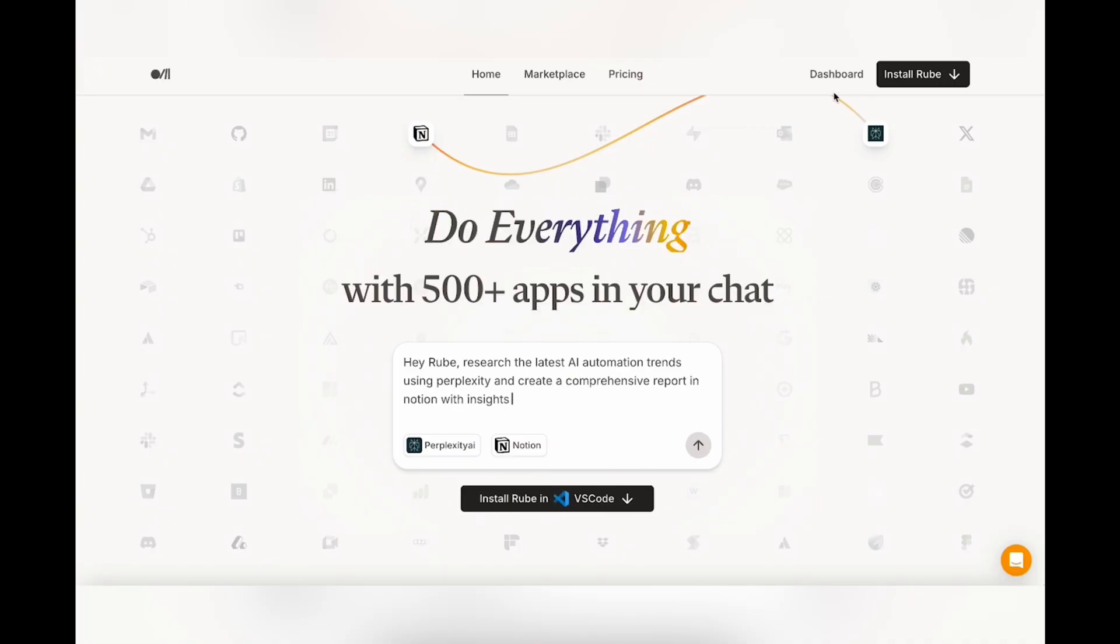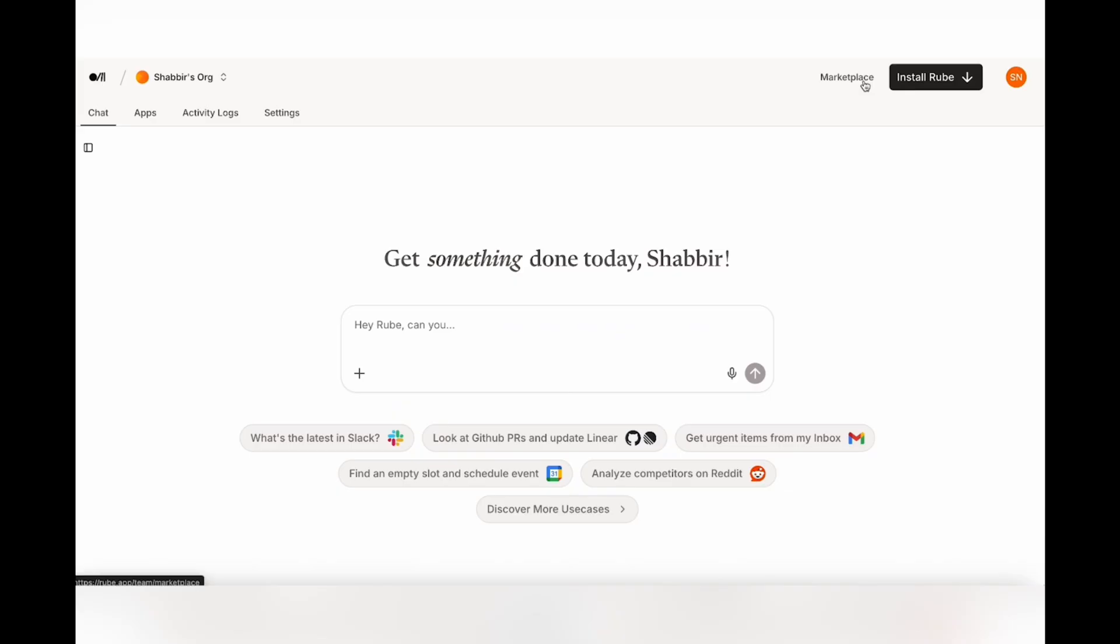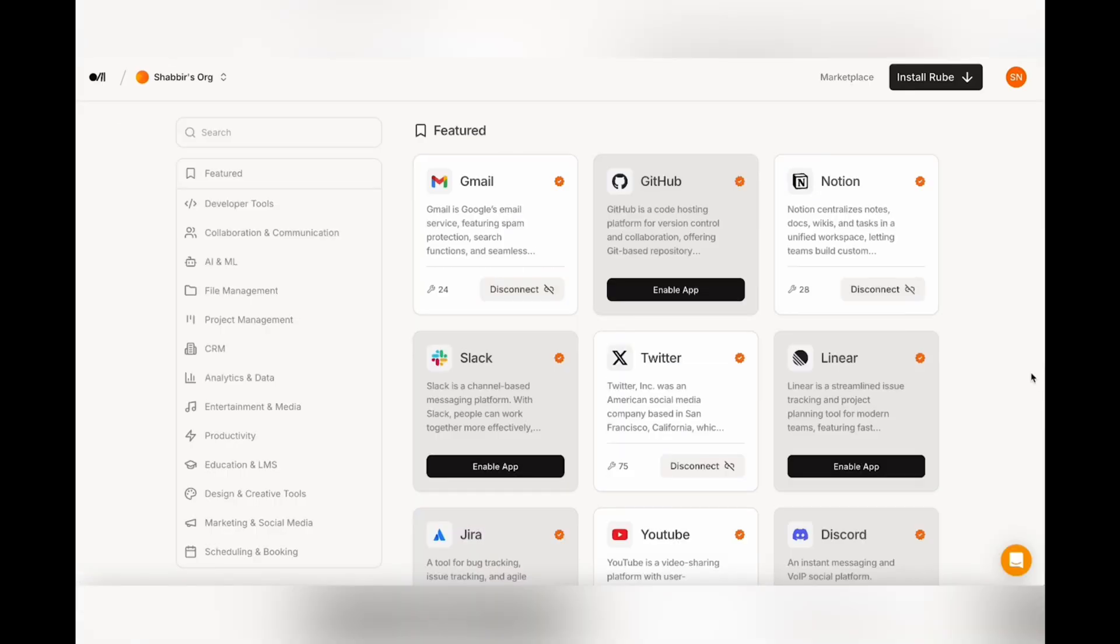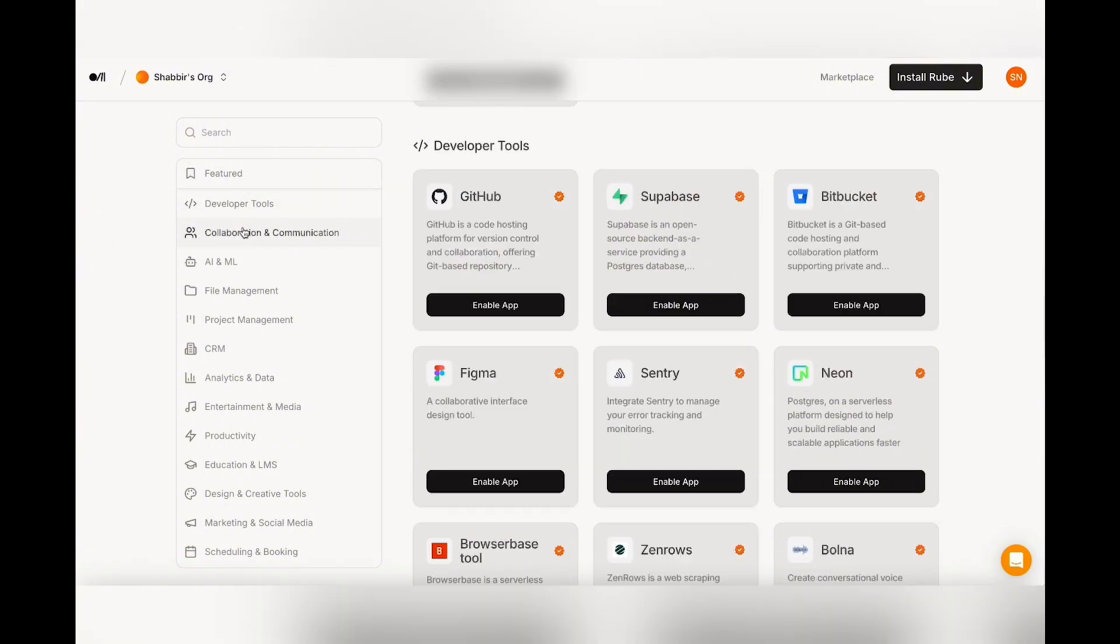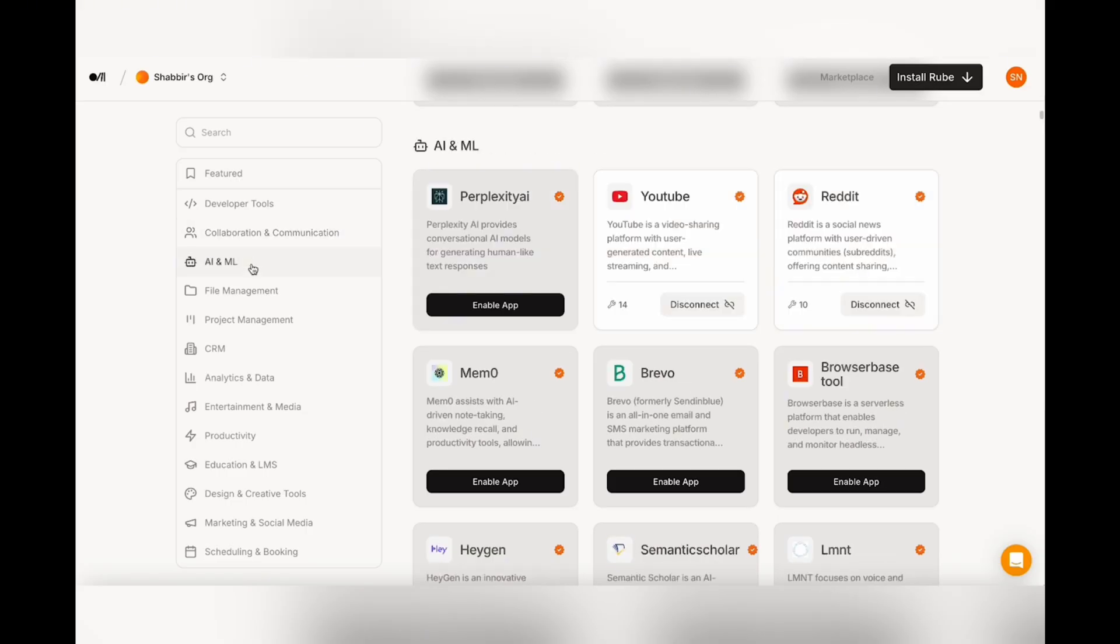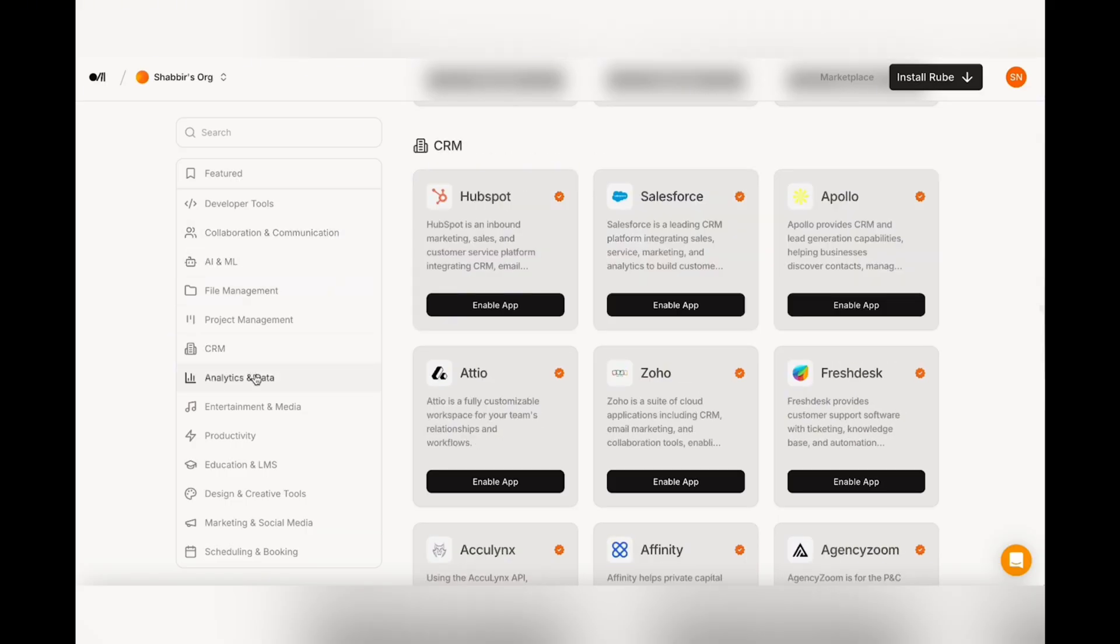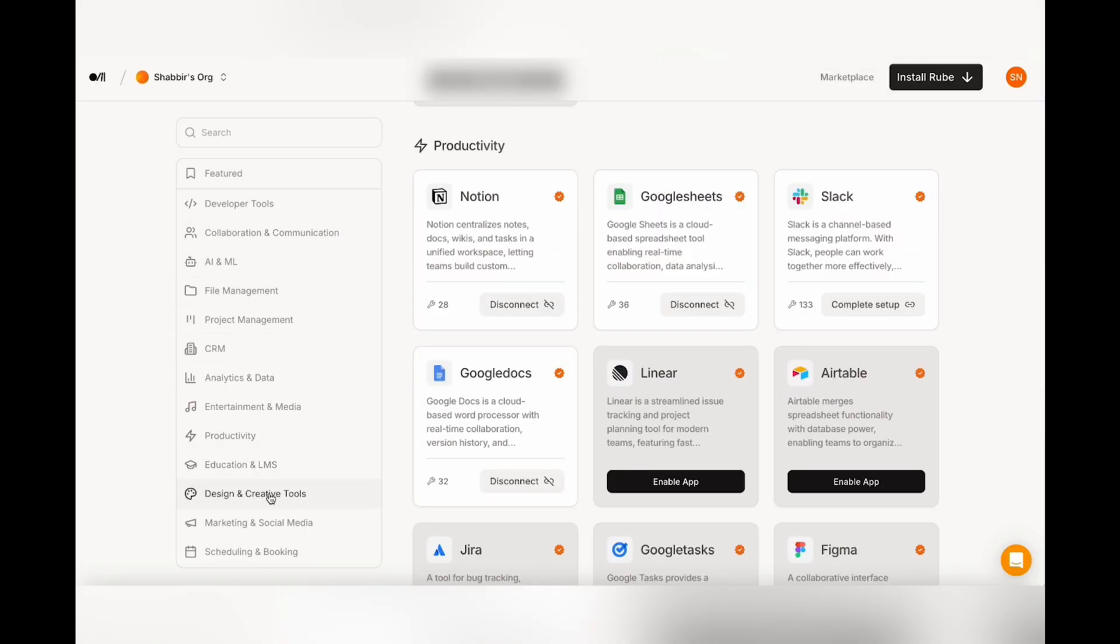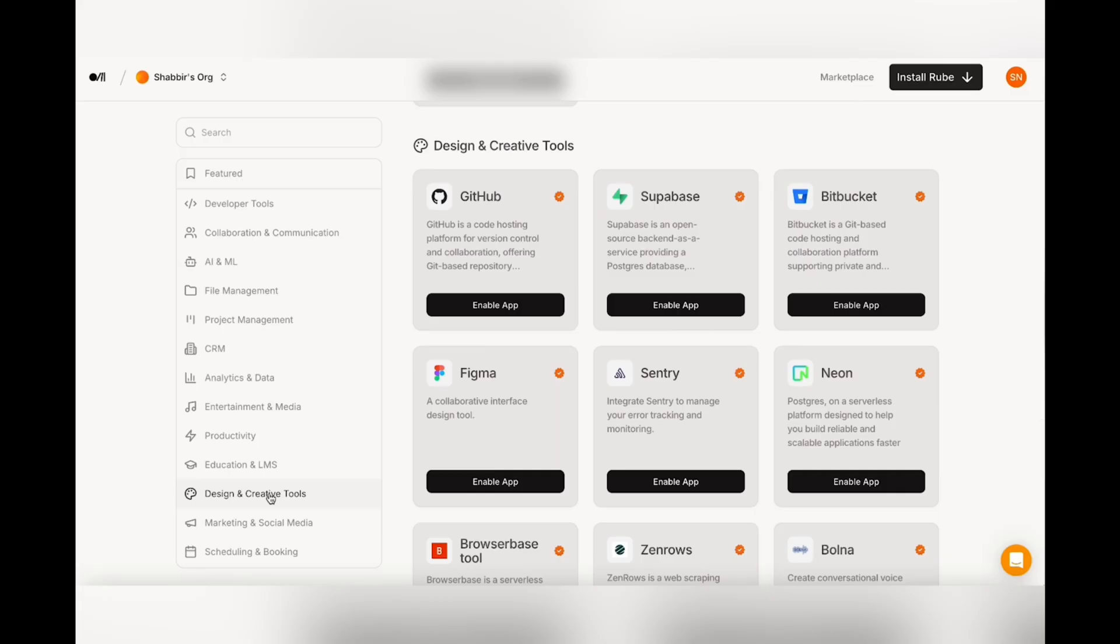So once you've signed in, head over to the dashboard, and then head over to the marketplace. Here you'll find a list of all the different apps that are available to connect through with Rube. And if you go to the sidebar, you'll be able to see that there's a lot of different categories. They have developer tools, collaboration and communication, AI and machine learning, CRMs, analytics, productivity, design and creative. And that's pretty much all in all 500 different tools that you can connect through a single MCP node.